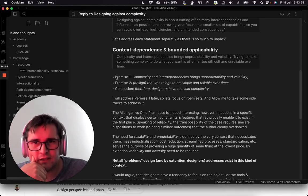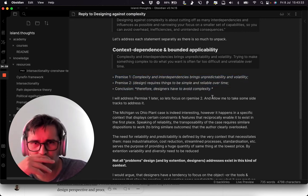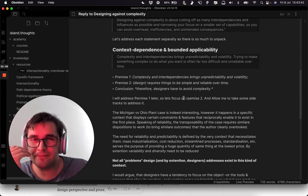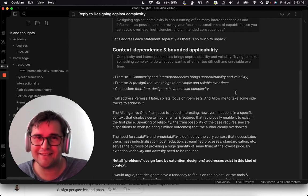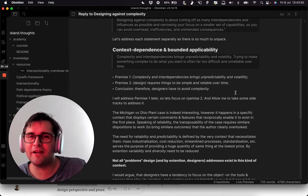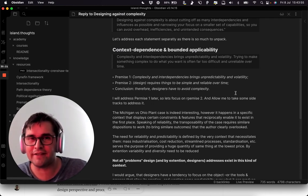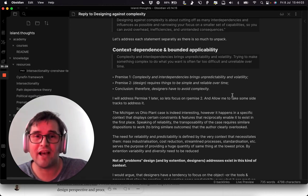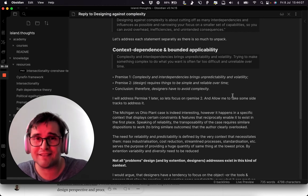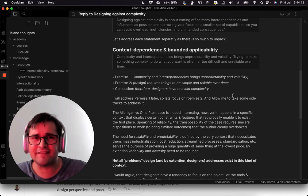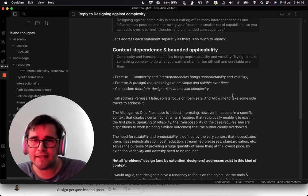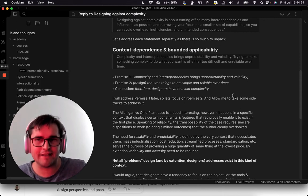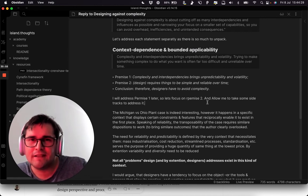I tried to write down the argument in a more rationalized way. Premise one: complexity and interdependency bring unpredictability and volatility. Premise two: design requires things to be simple and reliable over time — which is, to me, the biggest assumption made here. Conclusion: therefore, designers have to avoid complexity. But again, it's assuming that complexity will necessarily bring volatility and unpredictability, as if it's only the fault of complexity itself, and not everything else around it.